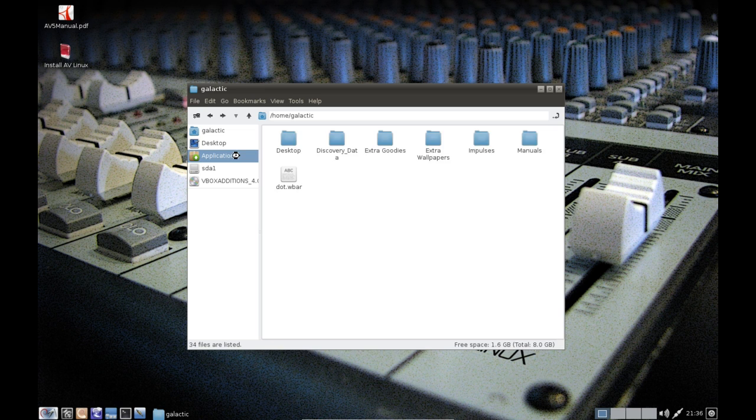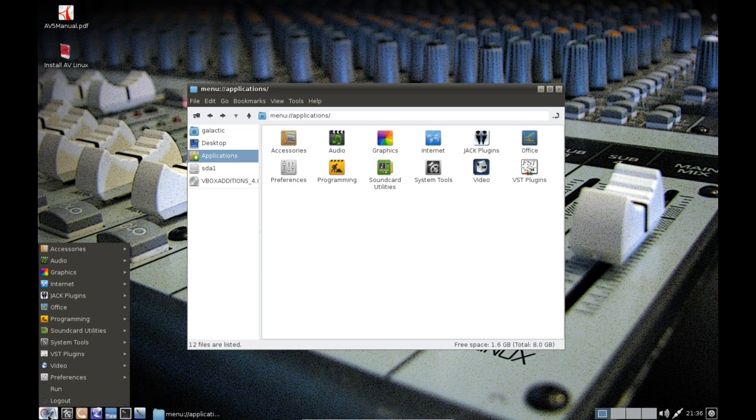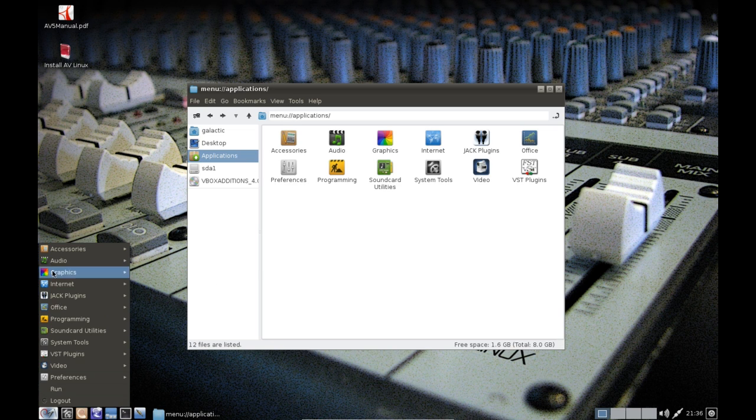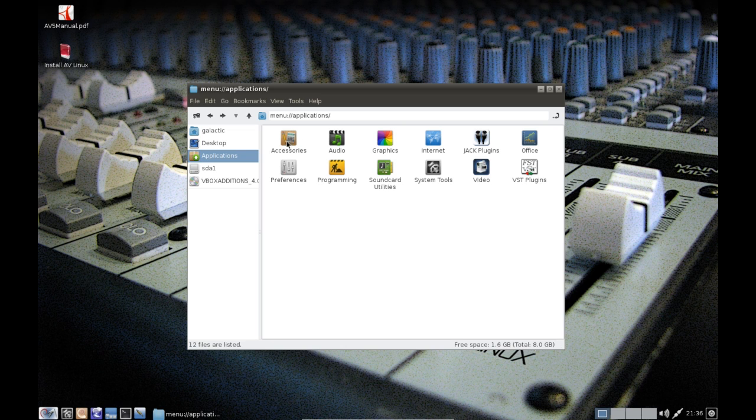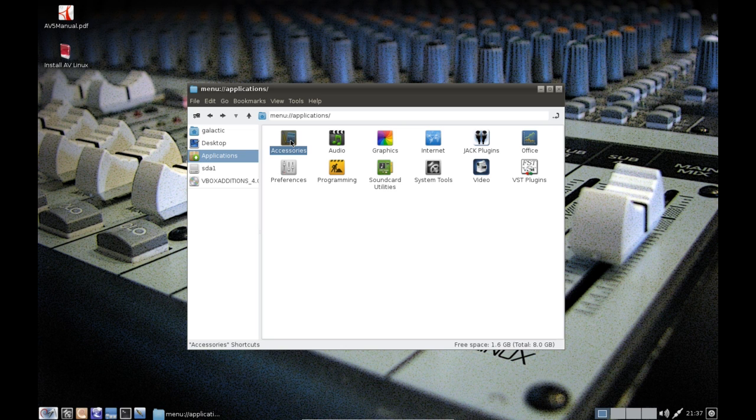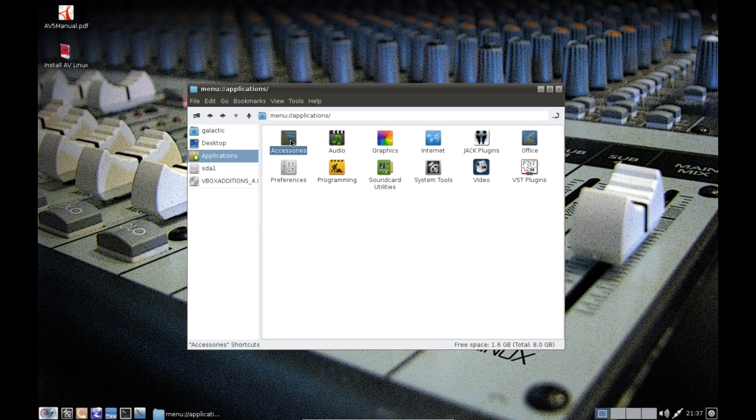So let's get straight onto the applications because this is where most of the bulk is. Under applications we have a bucket load of stuff. First under accessories, basically the idea behind this distribution is to provide an out-of-the-box operating system that can function perfectly well without an internet connection but provides all the best Linux multimedia applications.